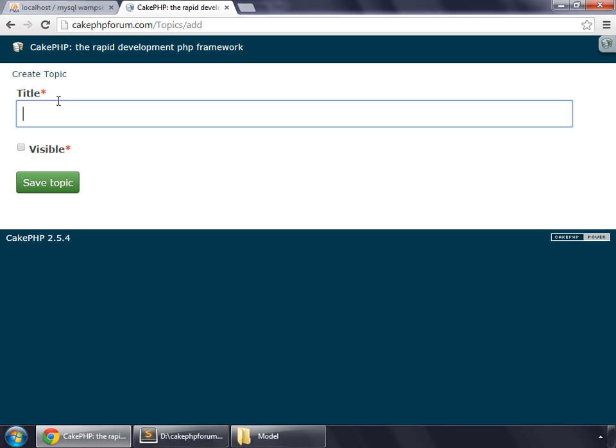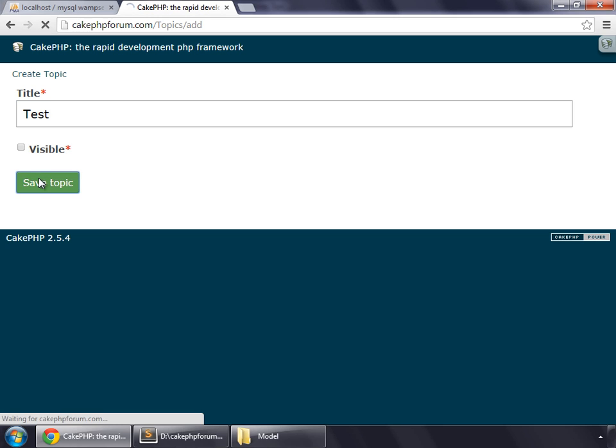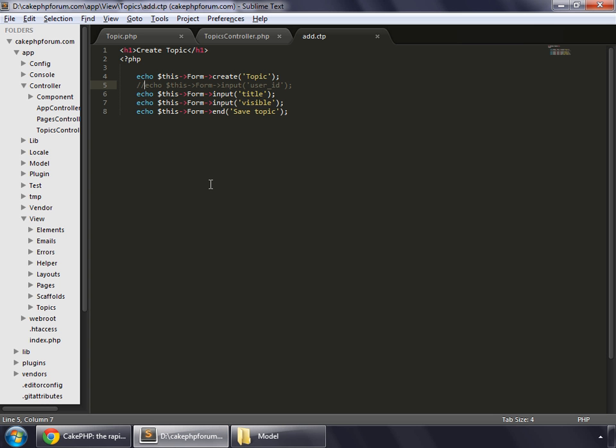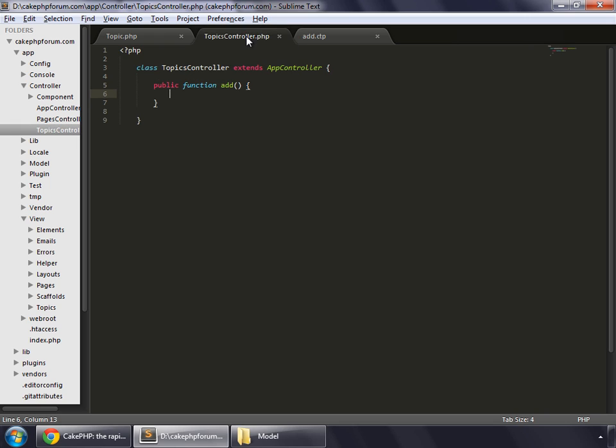That says that this field is compulsory. Let's say test, save the topic, and we can see that it comes back to this page because we haven't written any code for this. Let's go to our topics controller and write some code to save the data.